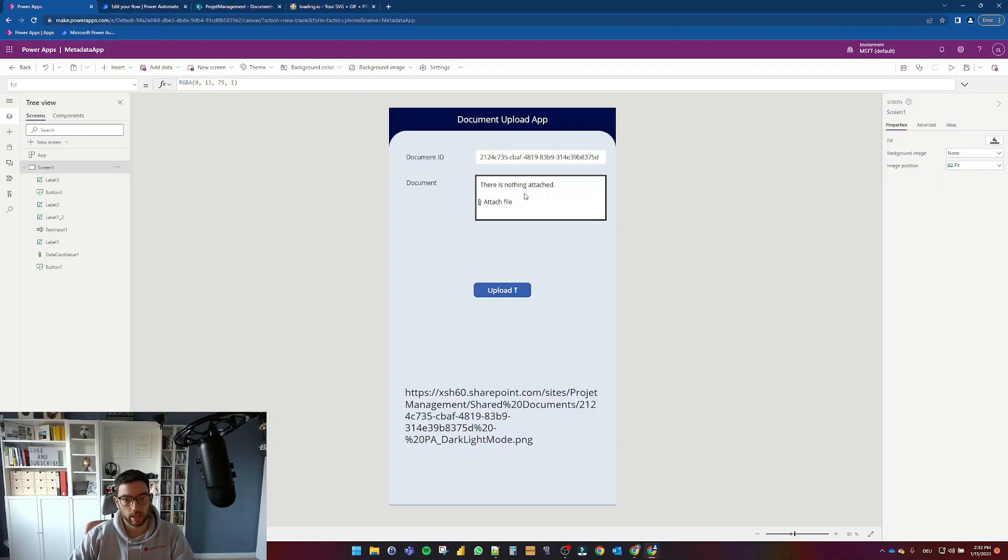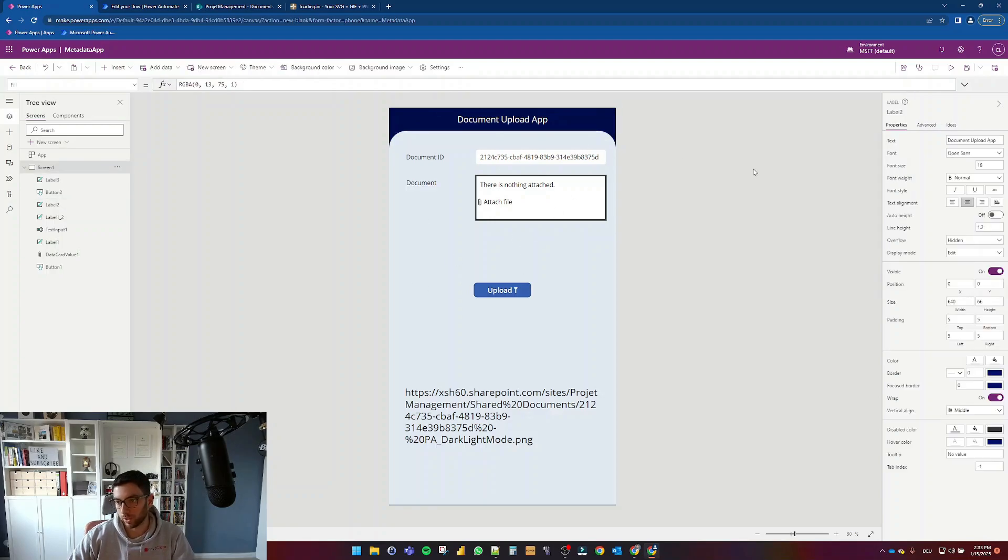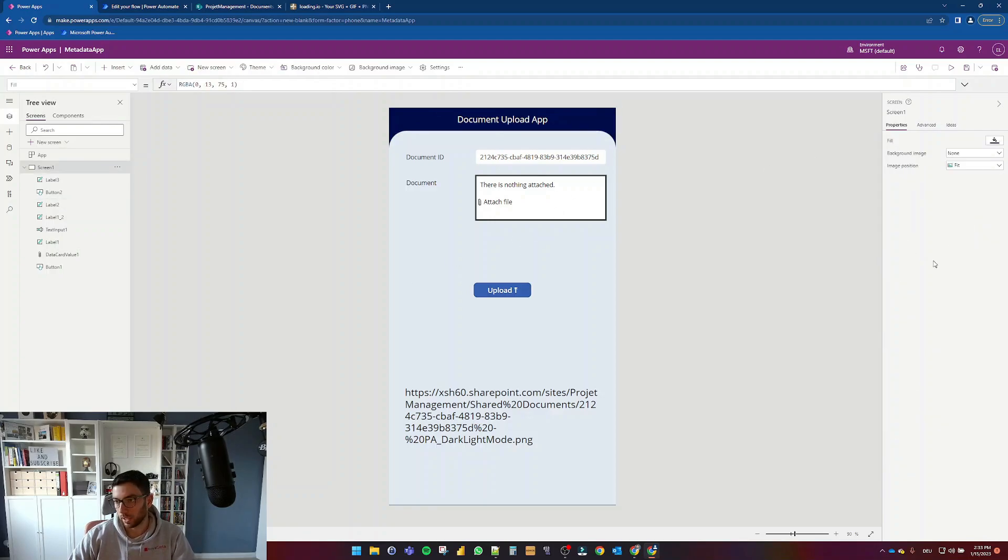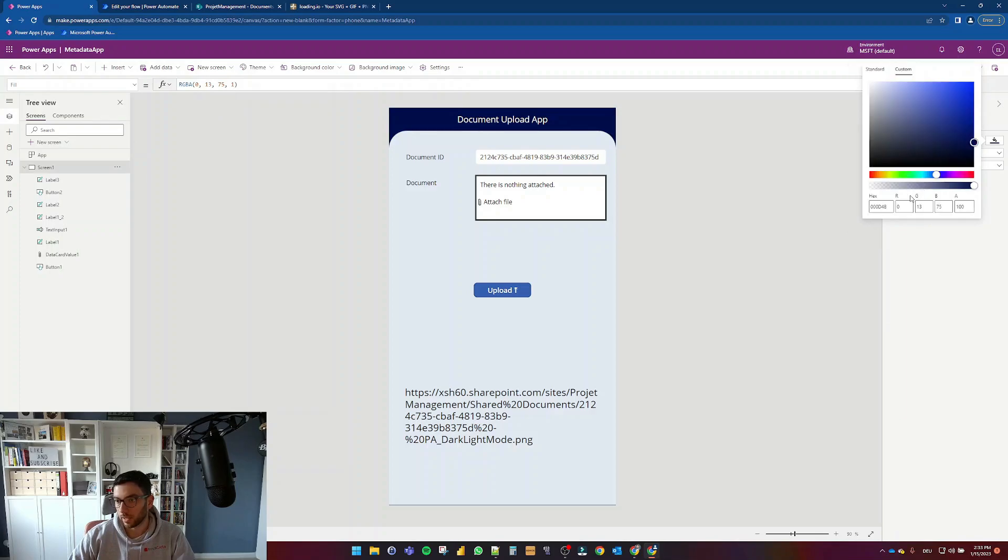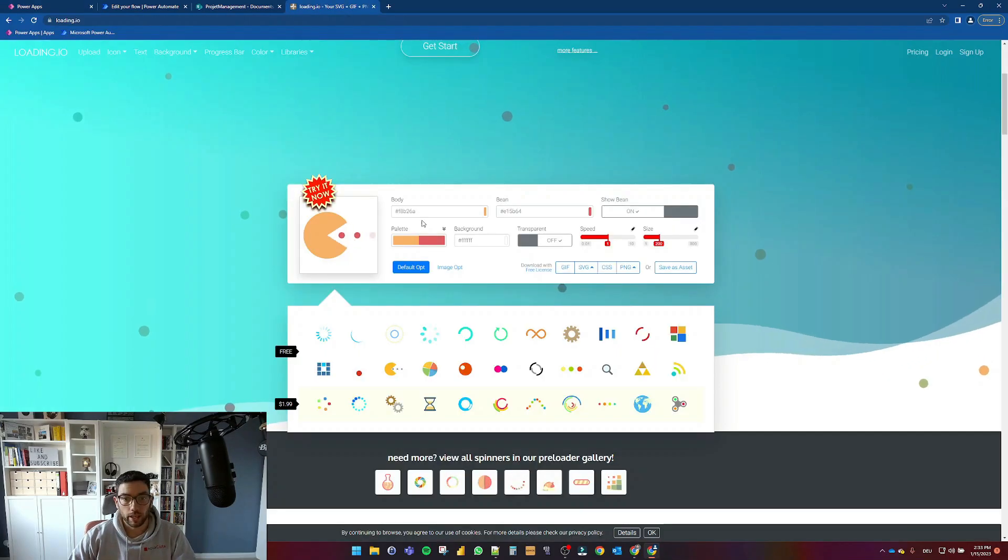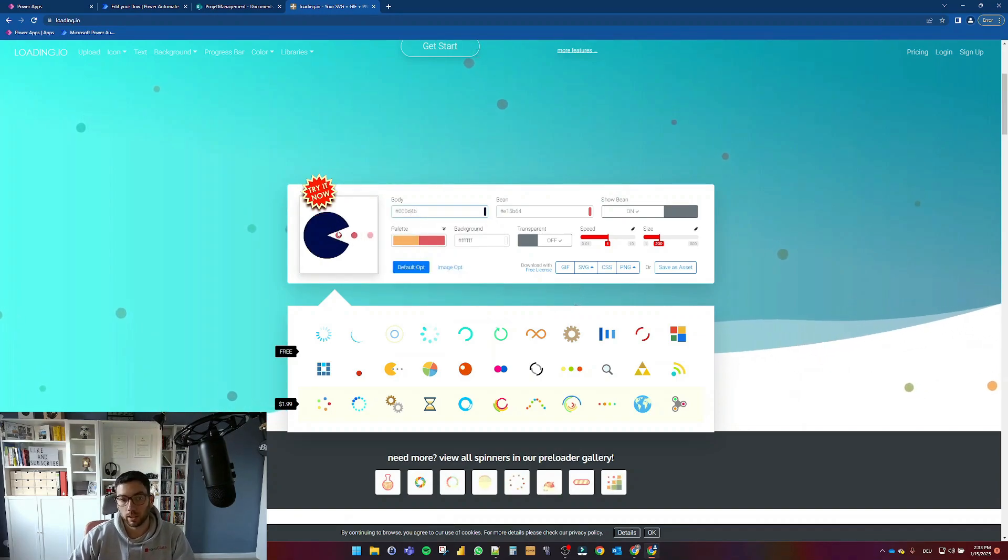Now in this case, my application has this bluish header here and this light blue. So what I can do is for example, I can go here and say, give me this hex code and I want to use this hex code in my loading spinner as well.